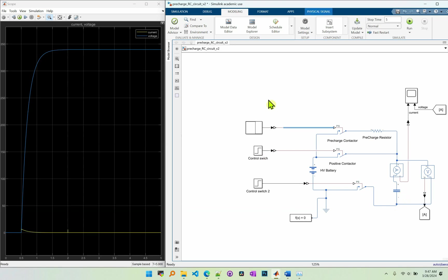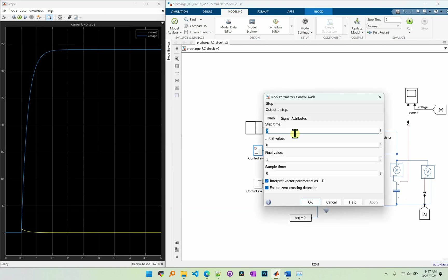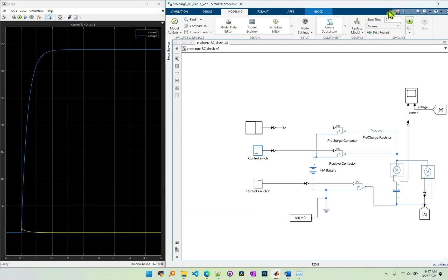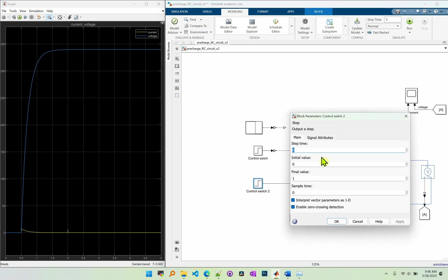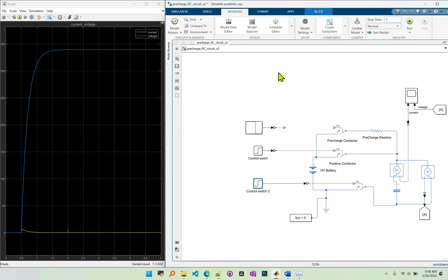So let's simulate the case when we don't have the pre-charge circuit. So I will change the step time to zero and step time for this control switch is also zero so they will close at the same time. Let's see what's gonna happen.